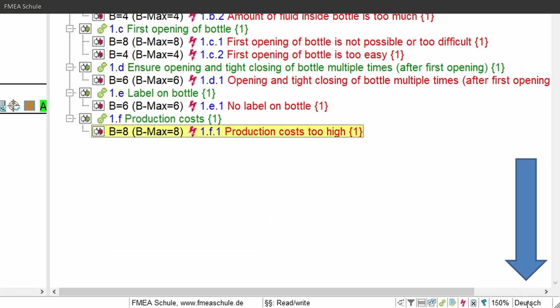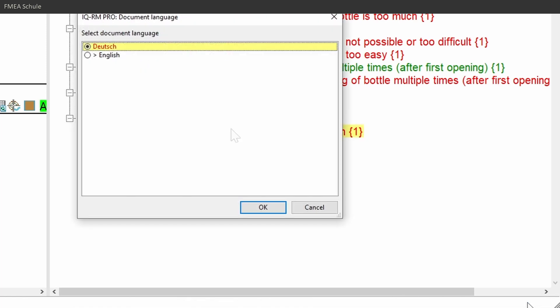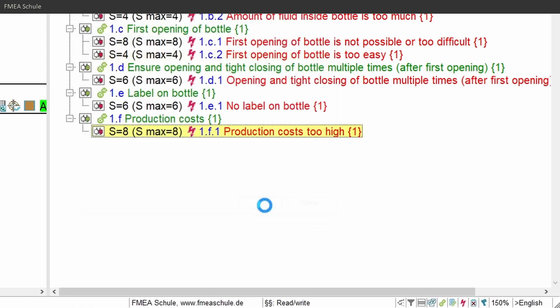If you double left mouse click on it, you can switch between the languages. Or with right mouse click and then choosing the language.